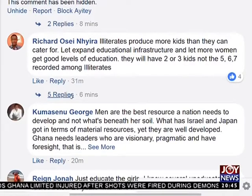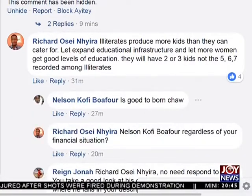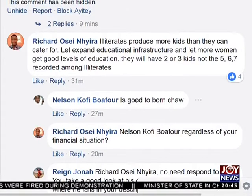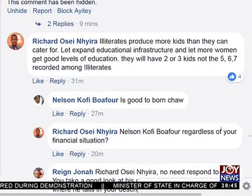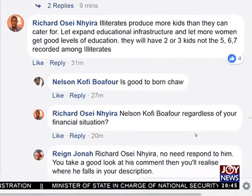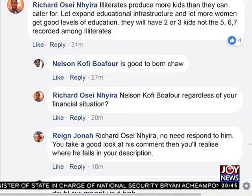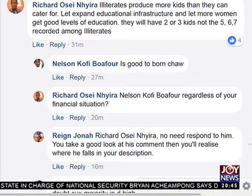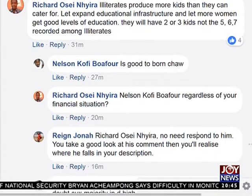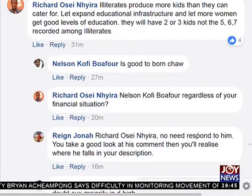Richard of Century Assets says: illiterates produce more kids than they can cater for. Expand the educational infrastructure and let more women get good levels of education — they will have two or three kids, versus the five, six, or seven recorded among illiterates. But don't forget it's only women who get pregnant — women don't impregnate themselves — so the education should be for men and women.